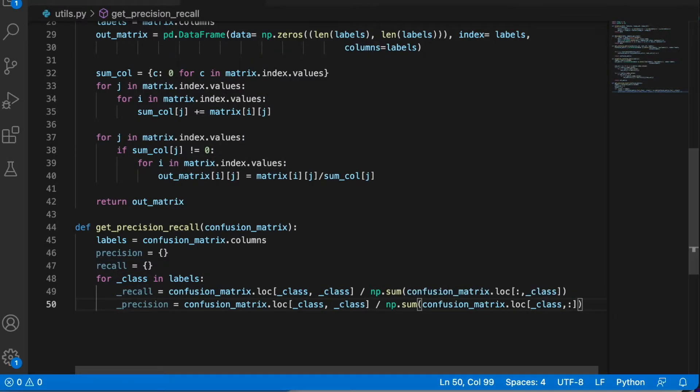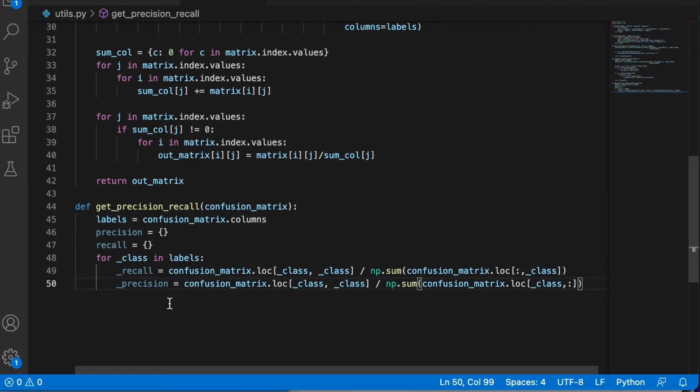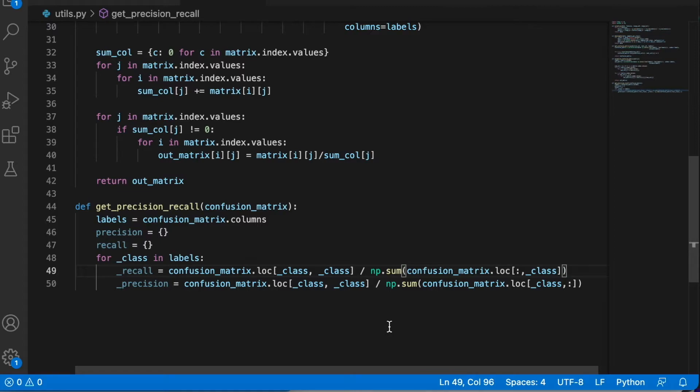Remember that recall was about out of all the elements we had to detect, which means all the column. And precision was like every time the model predicted the same class, in other words the row.